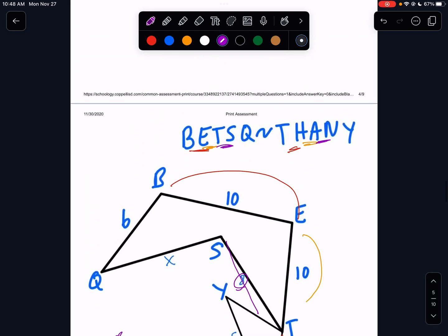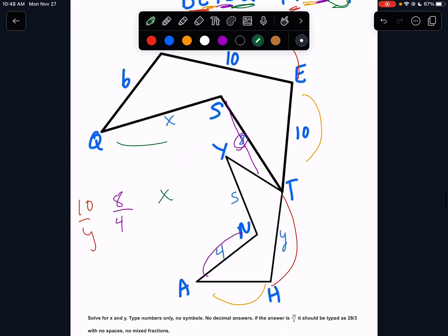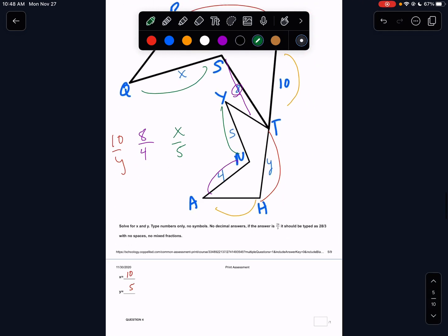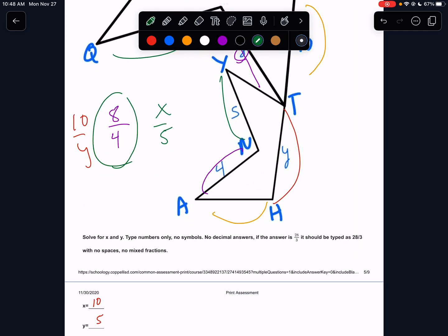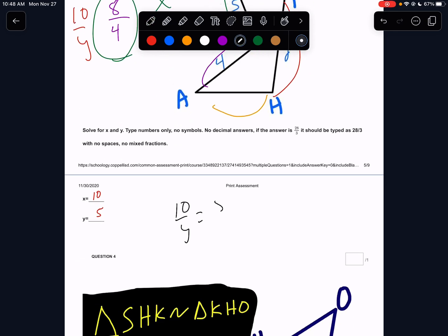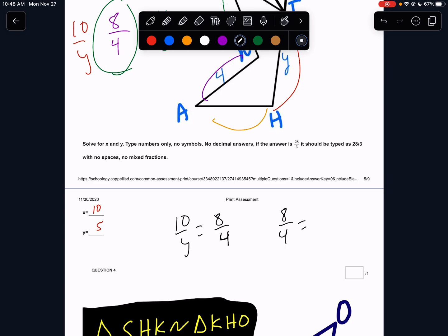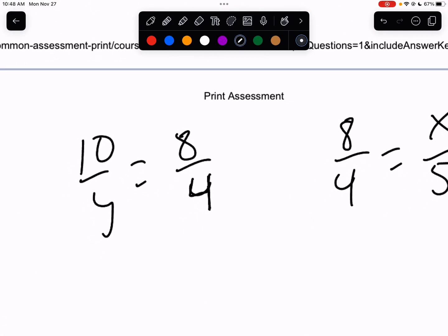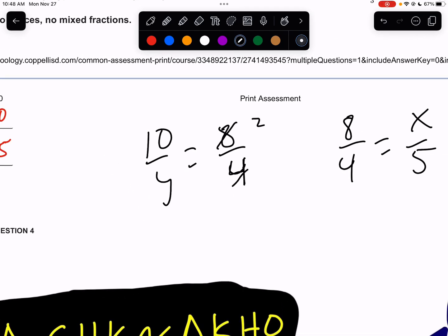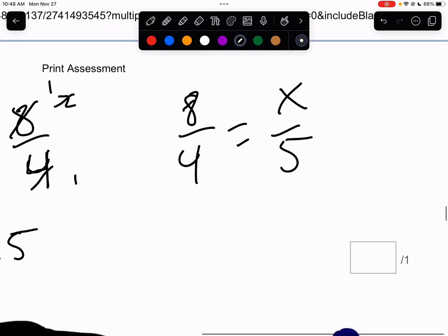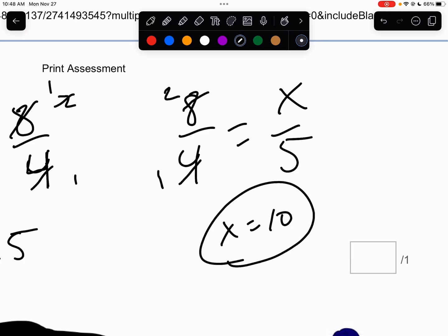We know SQ goes with YN: SQ is X and YN is 5. I got all of this strictly from the name. The only complete set I have is 8 over 4, so I'm going to do two different setups: 10 over Y equals 8 over 4, and 8 over 4 equals X over 5. Reduce 8 over 4 to 2 over 1. Then 2 and 10 becomes 1 and 5, so Y equals 5. On the other side, cross multiply and X equals 10.